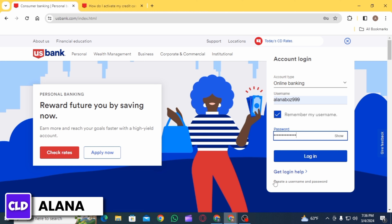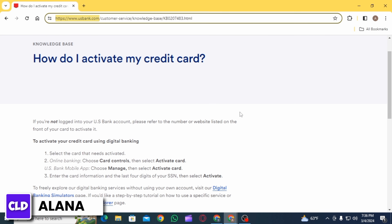If you require any help to log in, click on the option of 'Get Login Help.' If you are new to this, click on the option of 'Create a Username and Password.' Now, once you have been logged into your account and you want to activate your credit card, all you have to do is click on the option of 'Card Controls.'